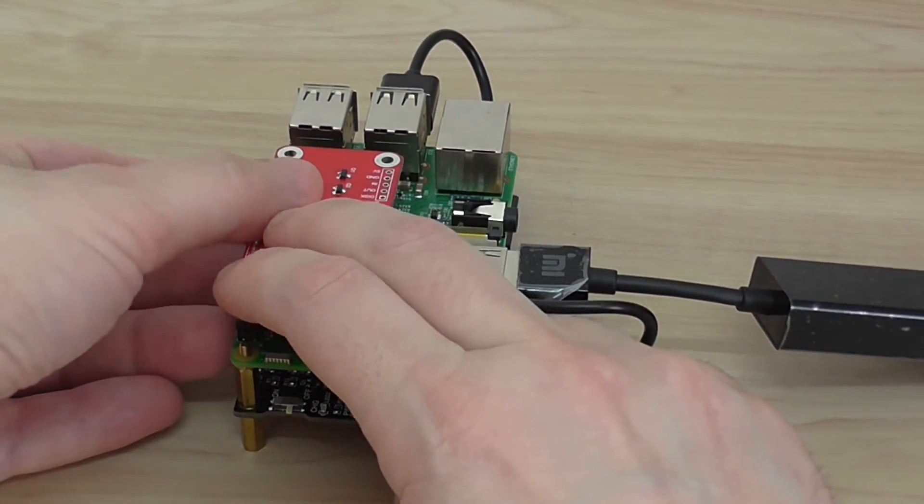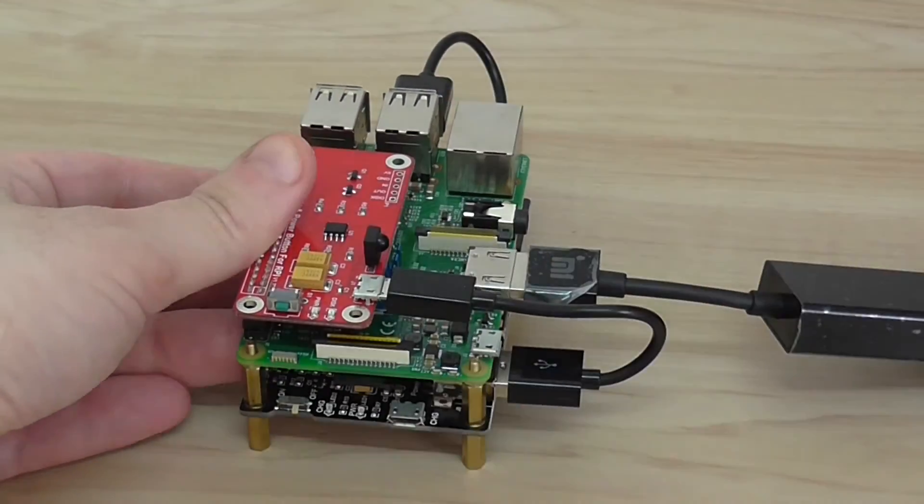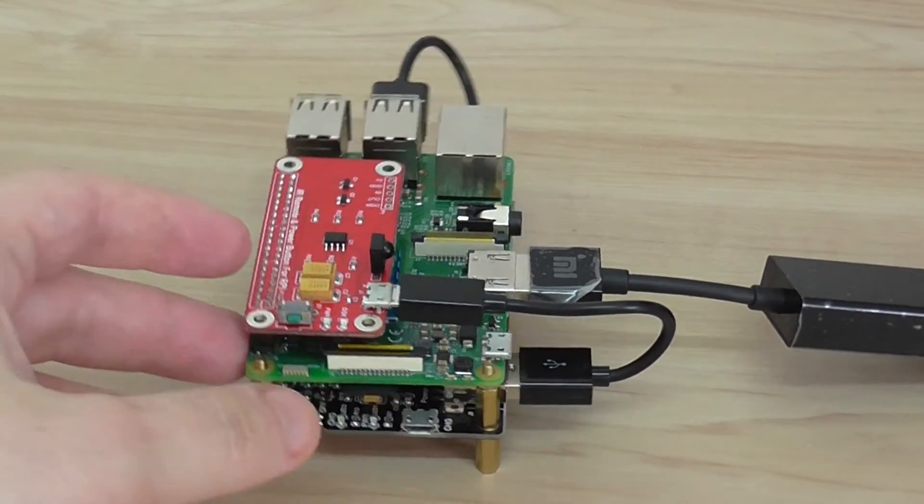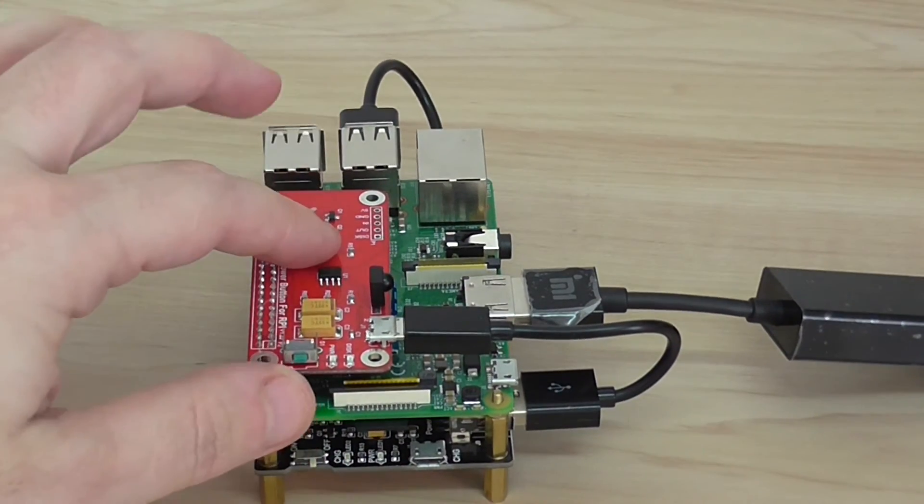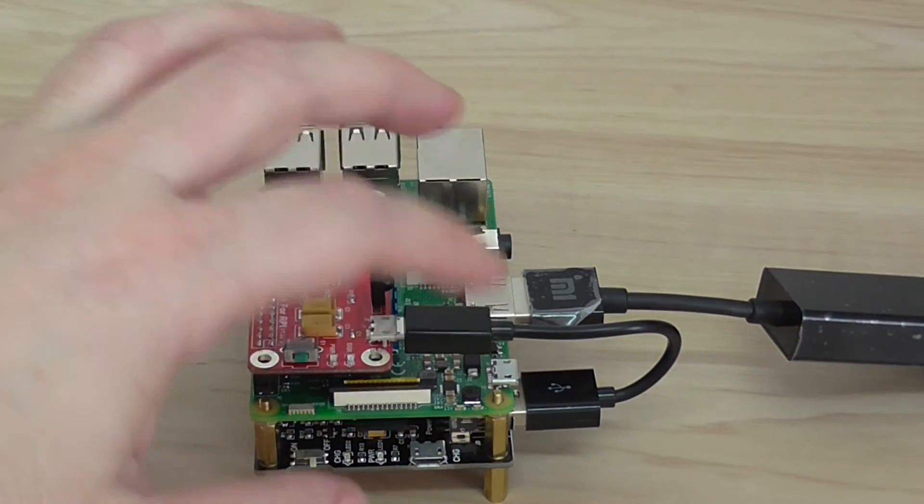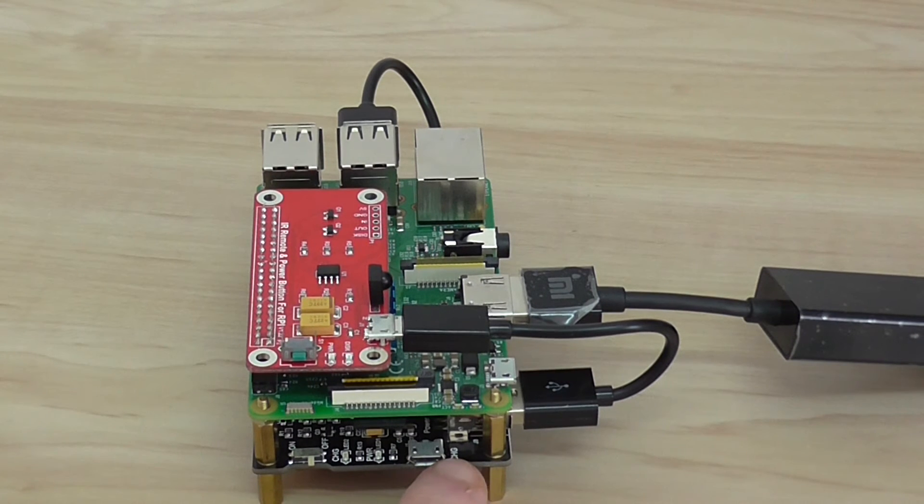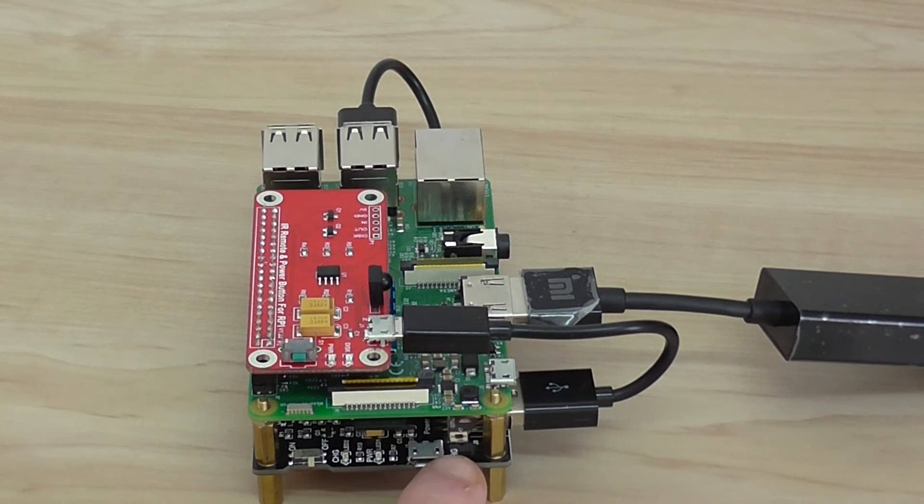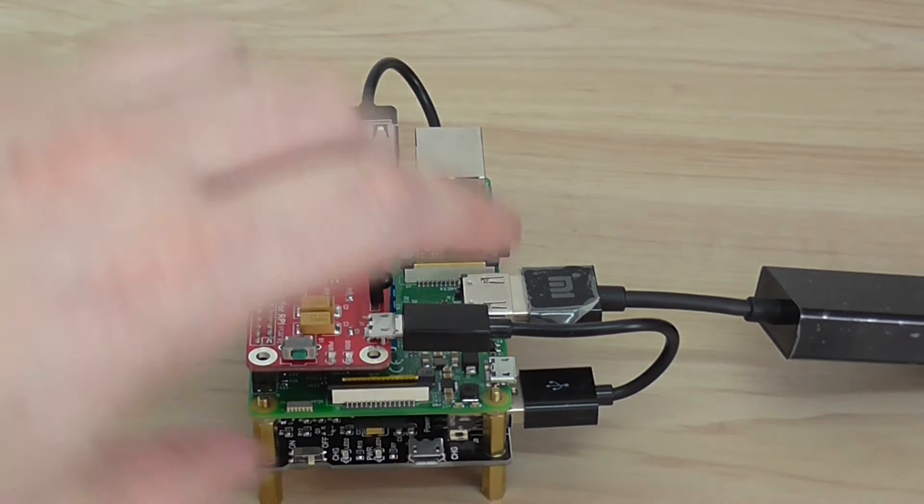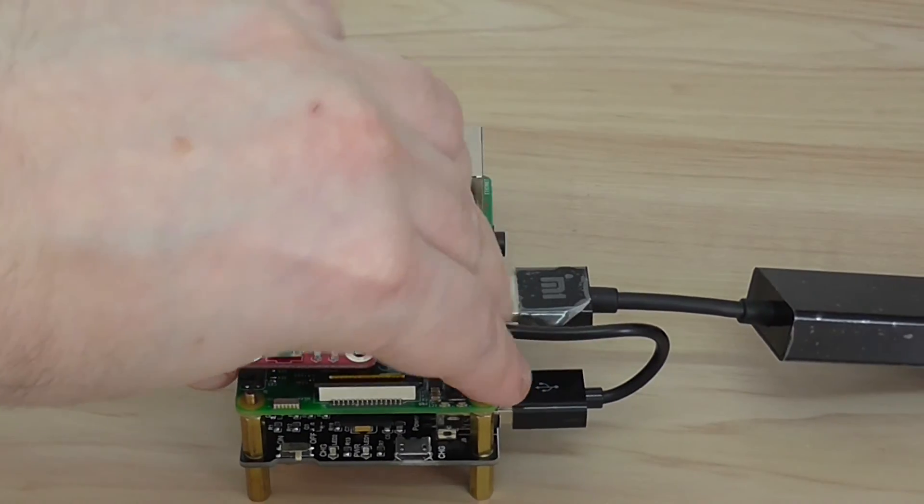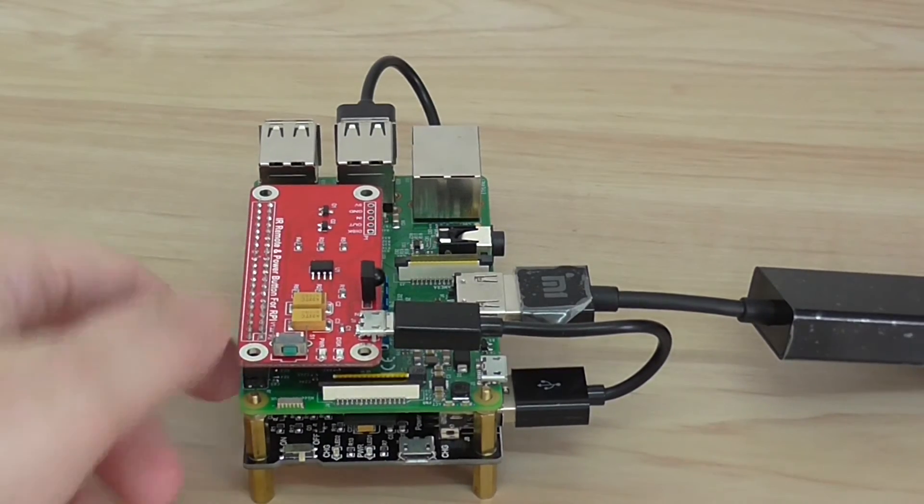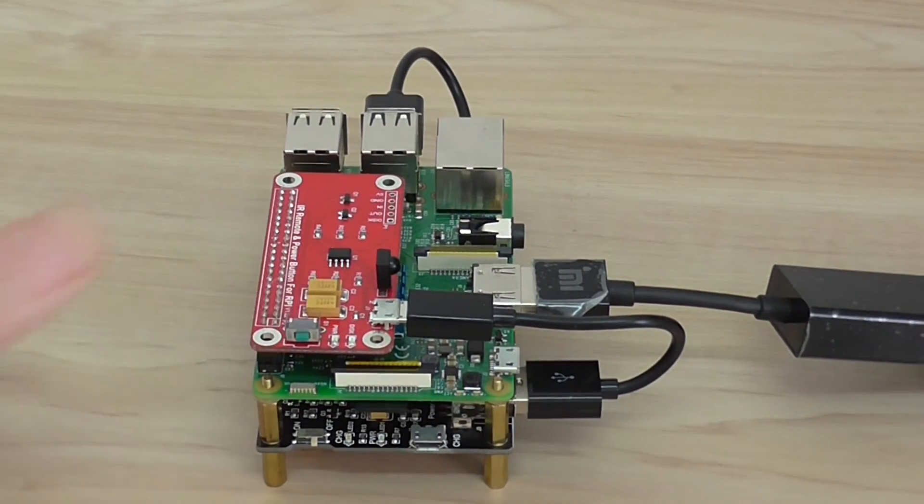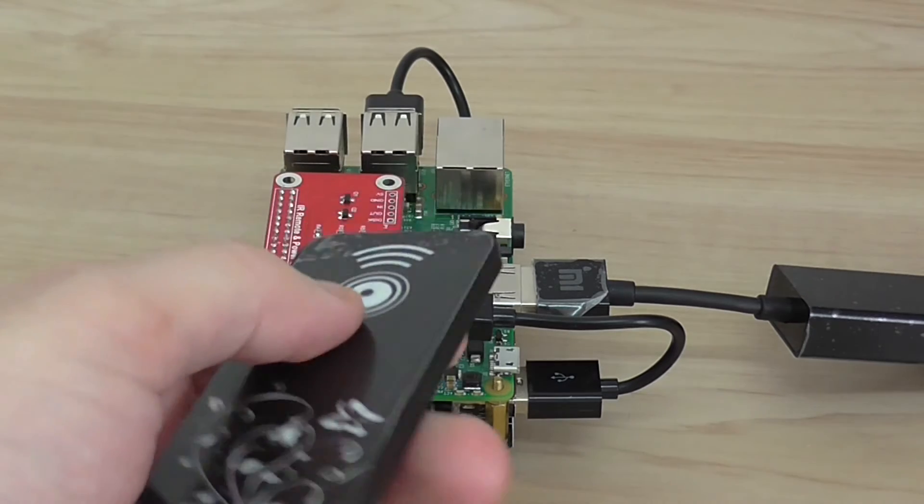So, basically, this power switch board controls the Pi, of course. Sorry. Controls the power hub. Yes. And controls the Pi through the GPIO interface. So, I can switch on and off the unit.